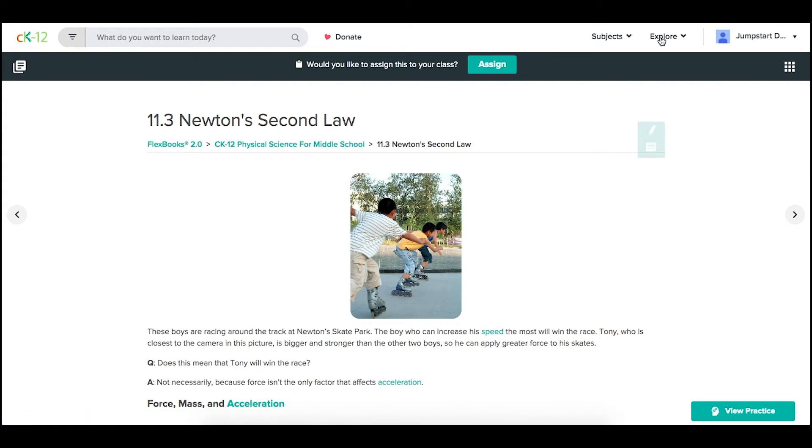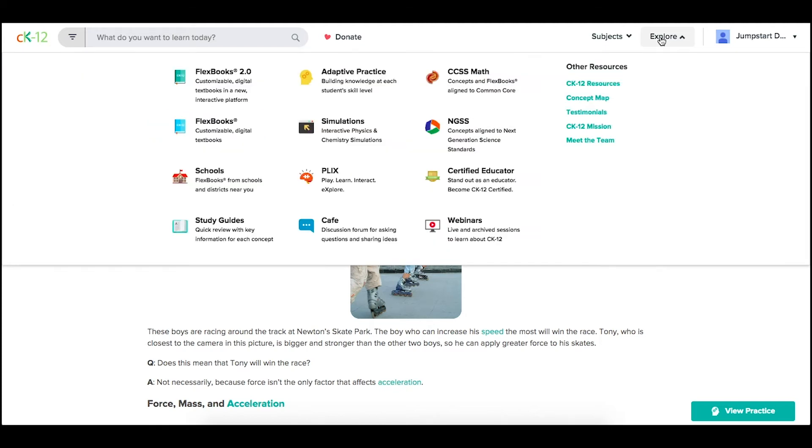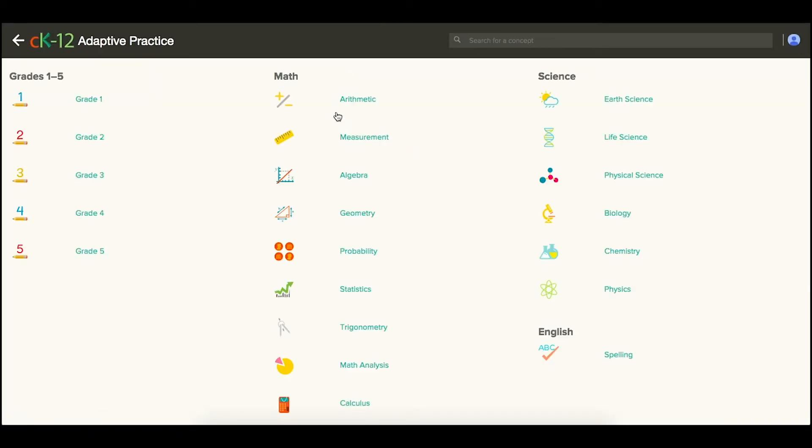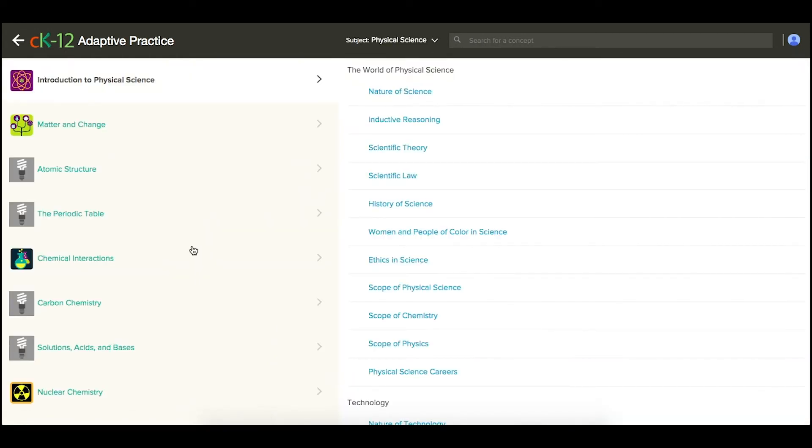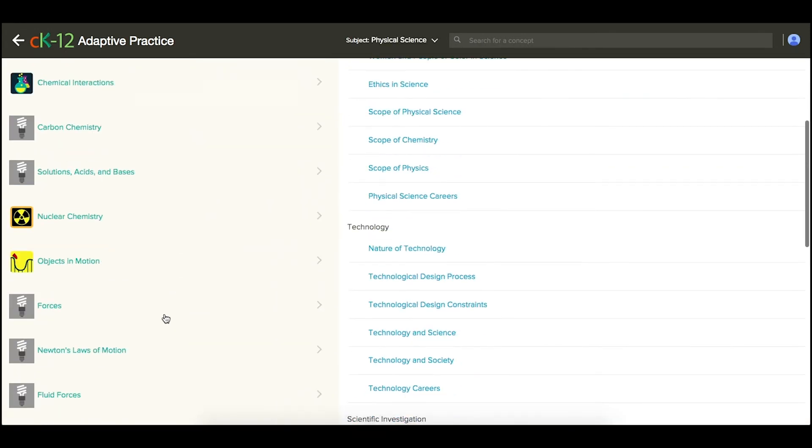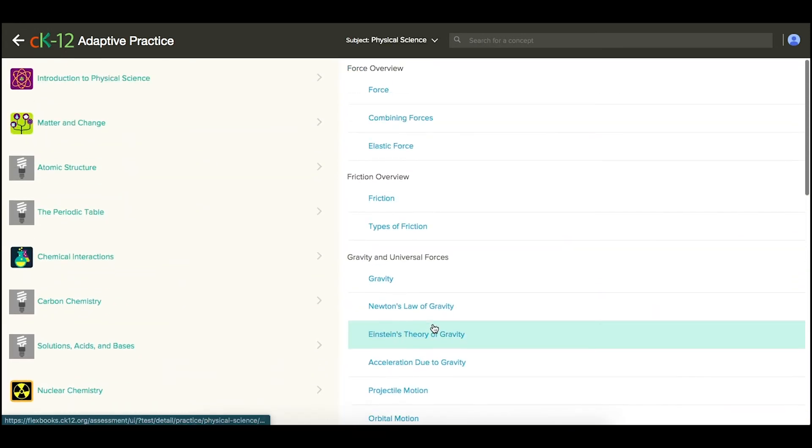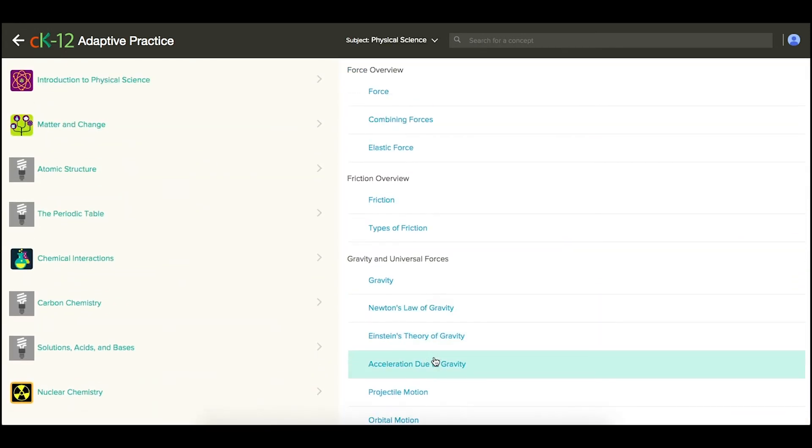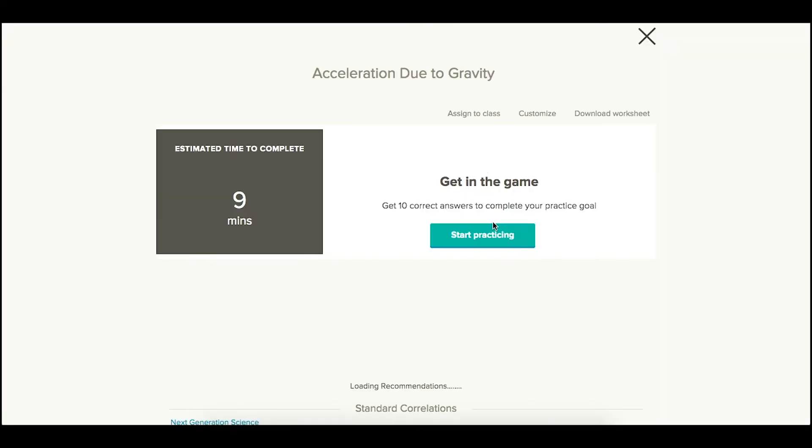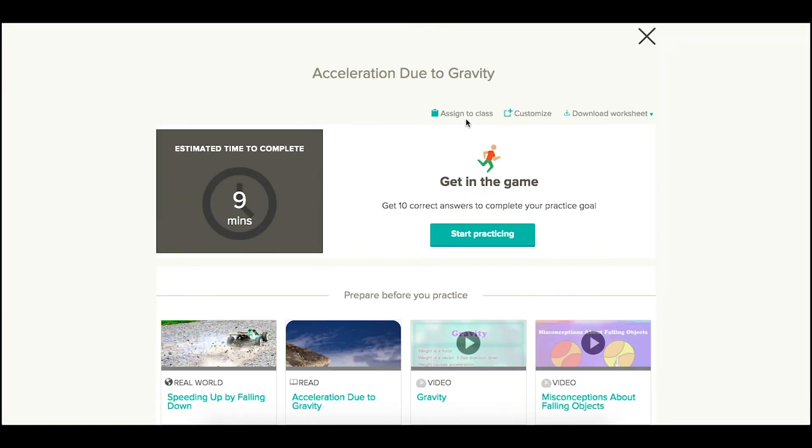Alternatively, if you just want your students to do some more practice, you could explore our adaptive practice, pick a topic, and then open that practice and assign it directly from here.